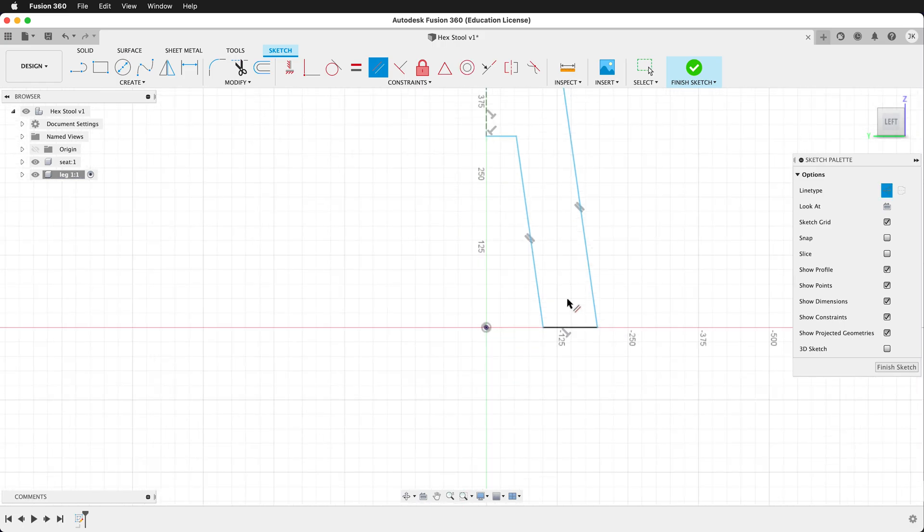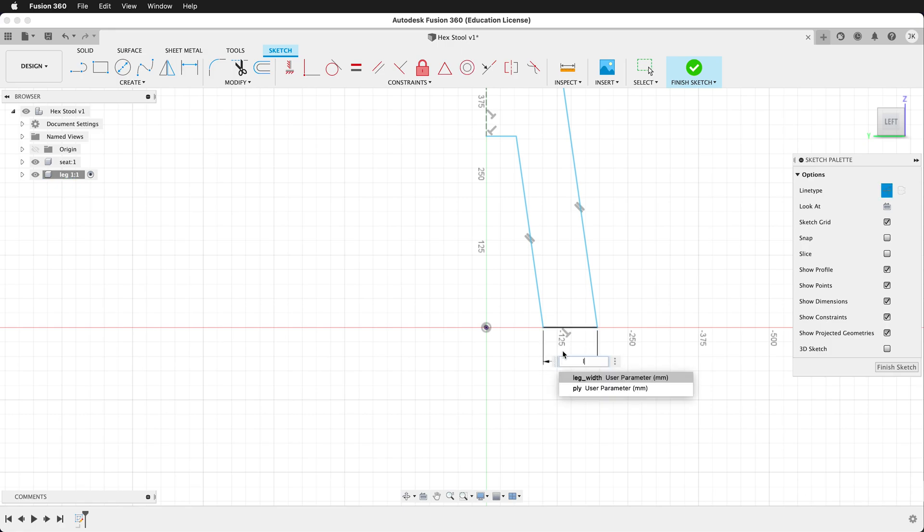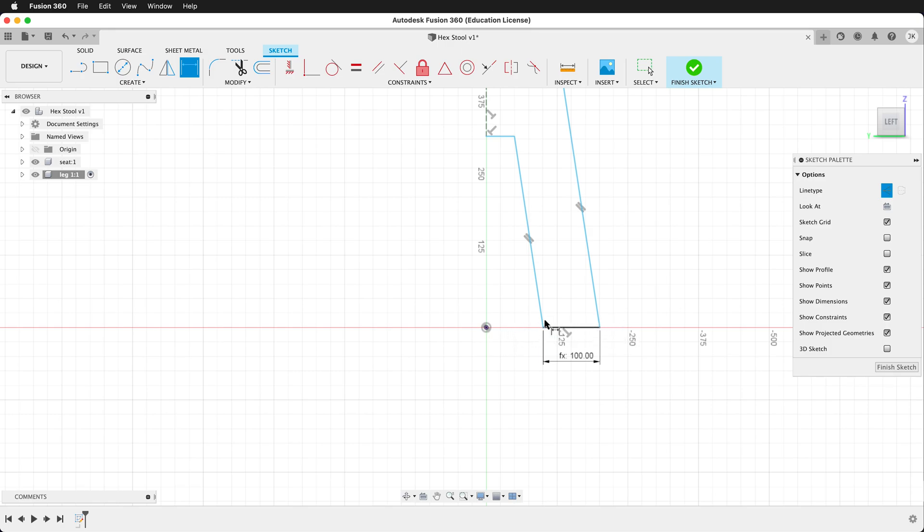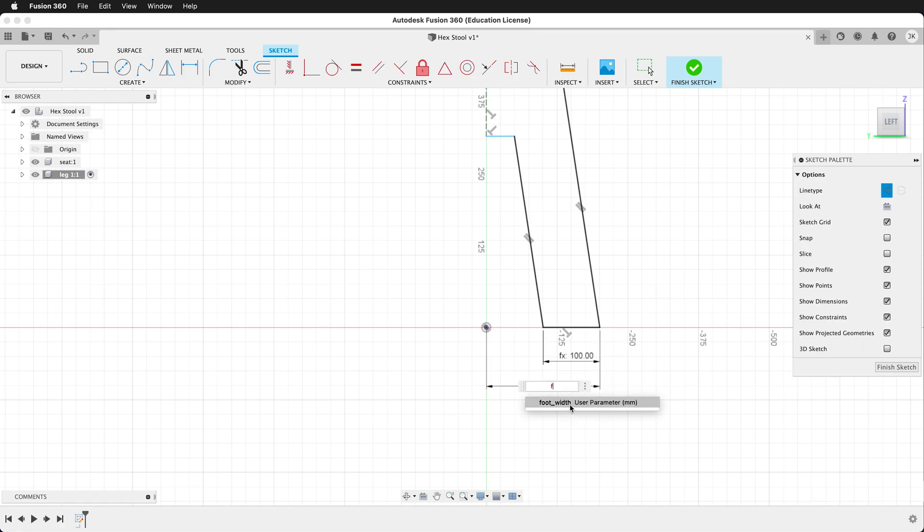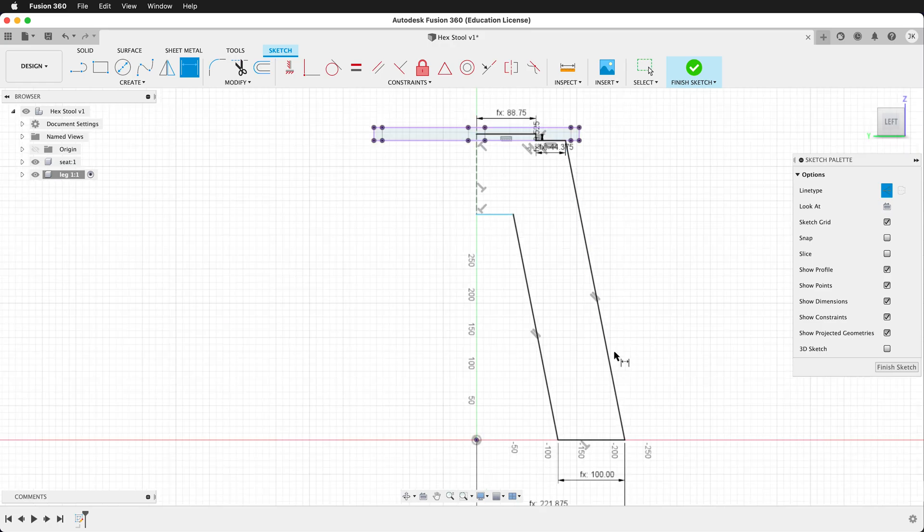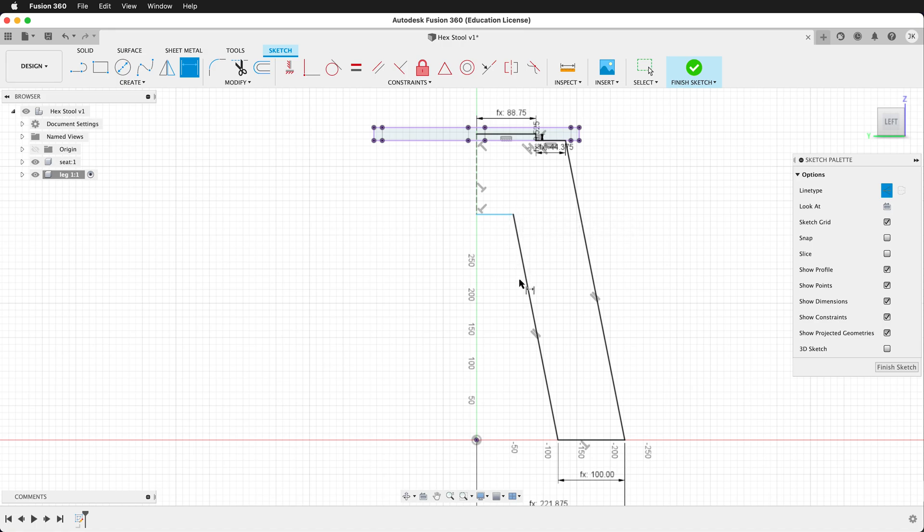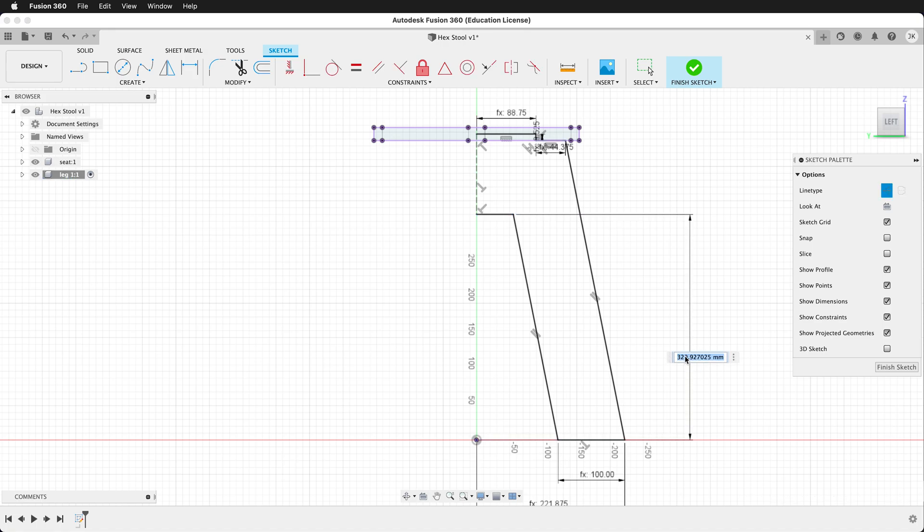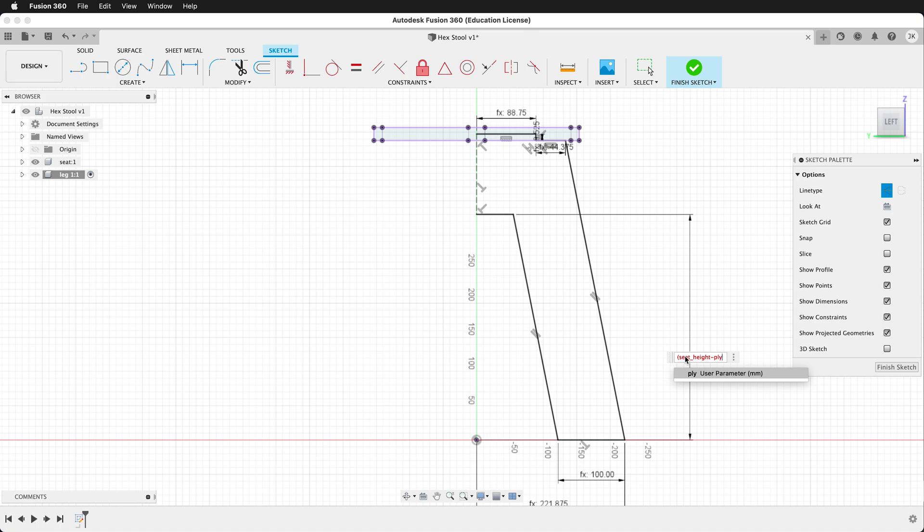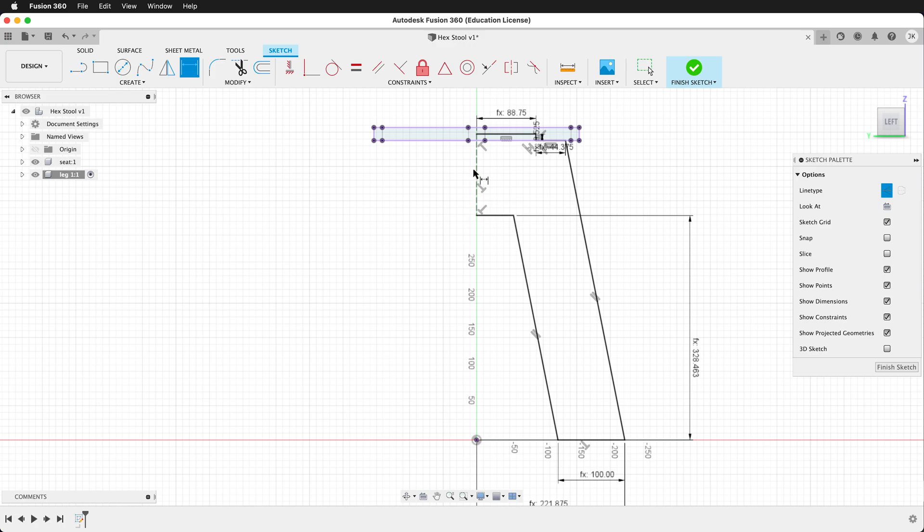We have leg width as a user parameter so we'll type leg width. Remember we also have foot width. That's how far this foot point is from the origin. So we'll go ahead and add that, foot width. That kicks it out a little bit to give the stool some stability. Now we just need to define how tall this is. So let's go ahead and do that. We'll dimension it from the origin and we'll say seat height minus ply, so we're only dealing with the part that's under the seat, and then we'll times it by 0.75. So now it's a quarter of the way down of the remaining height underneath the seat.